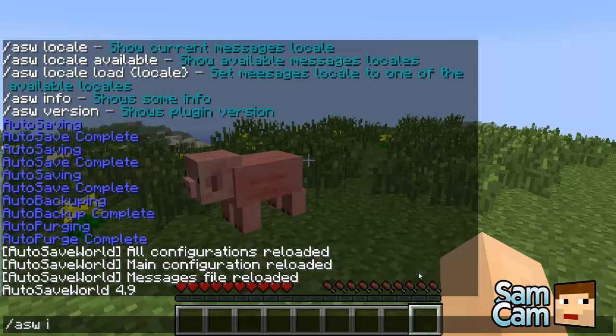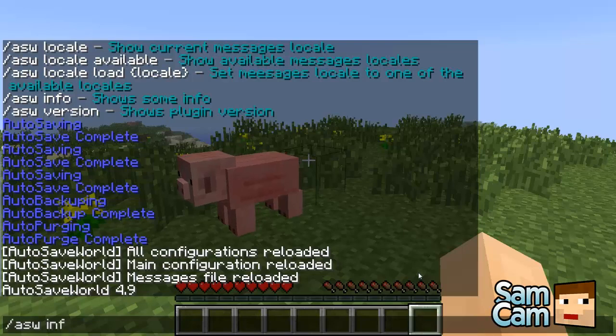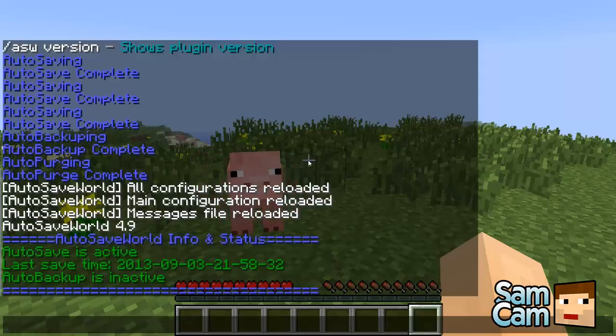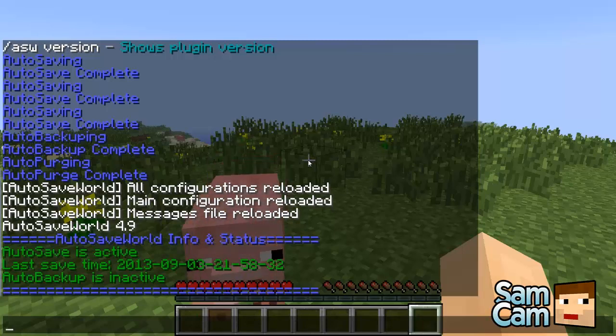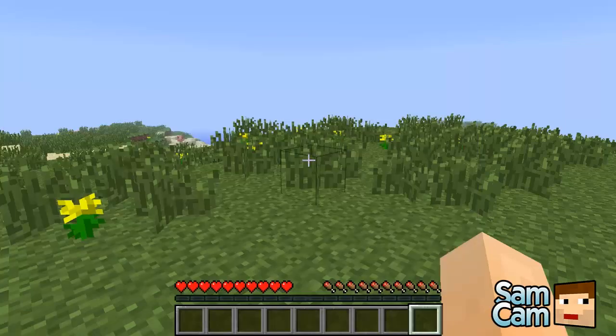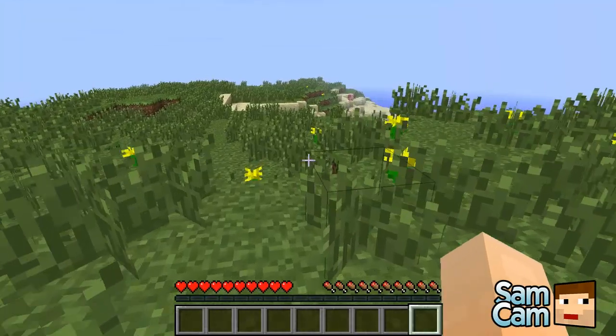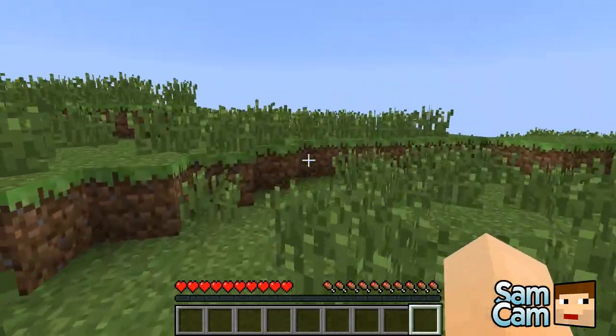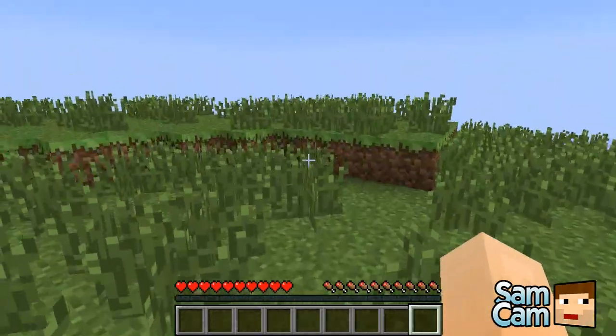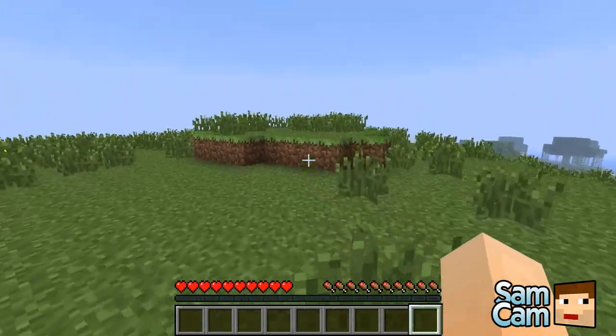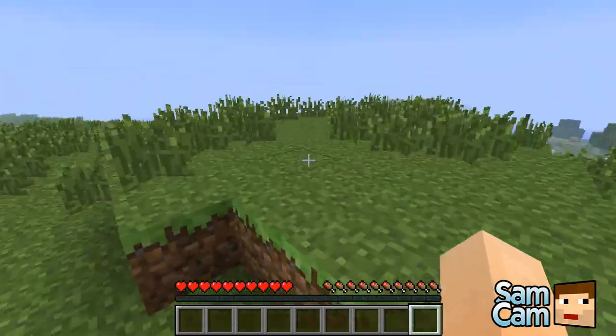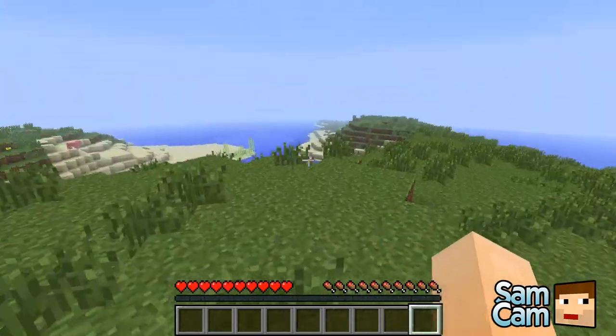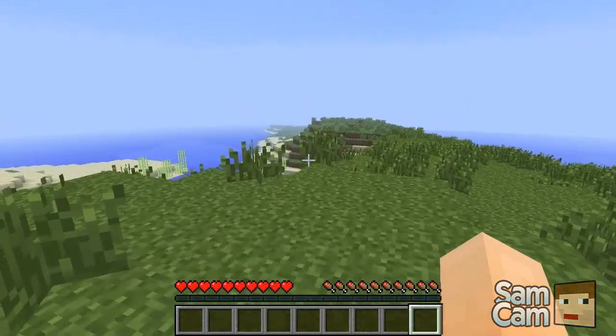Finally we have ASW info which will show you some information about the status of the plugin. It tells you my autosave is active so it will autosave every so often. It shows you the last save time with the date and the time. Any auto backup is inactive because I have disabled it. So that is the plugin command side of it. I'm going to switch over now to show you how to install it and go over the configuration to actually have it automatically.